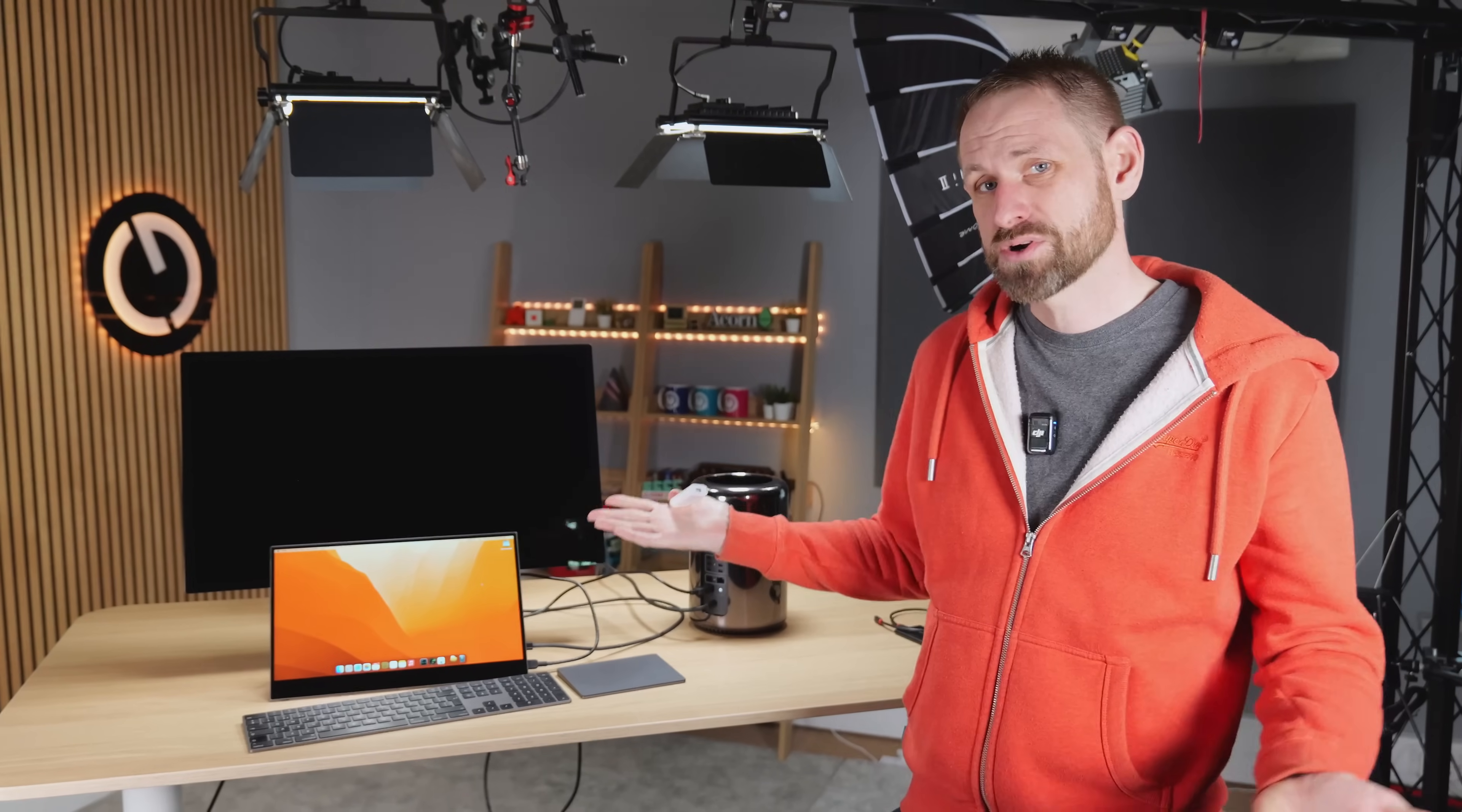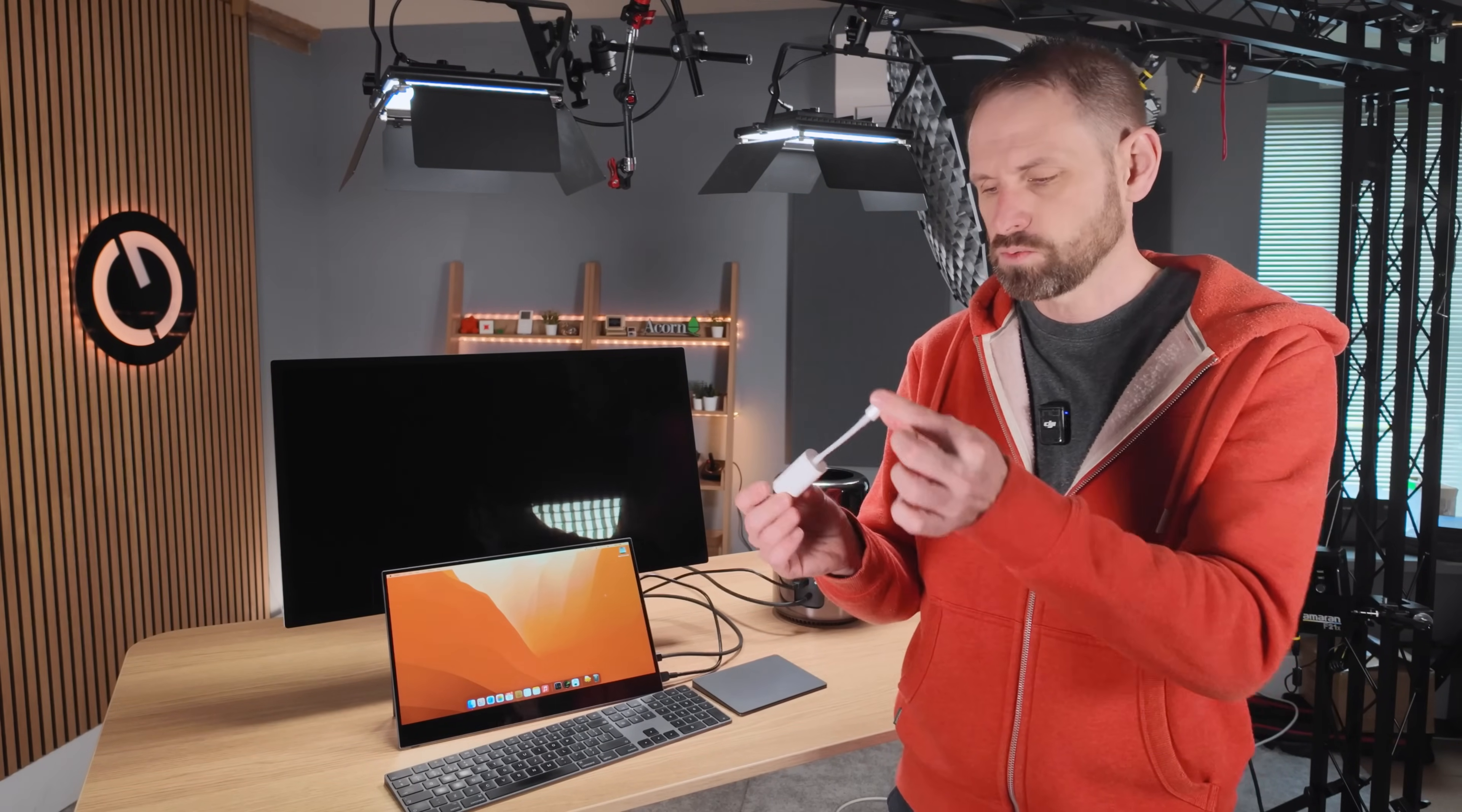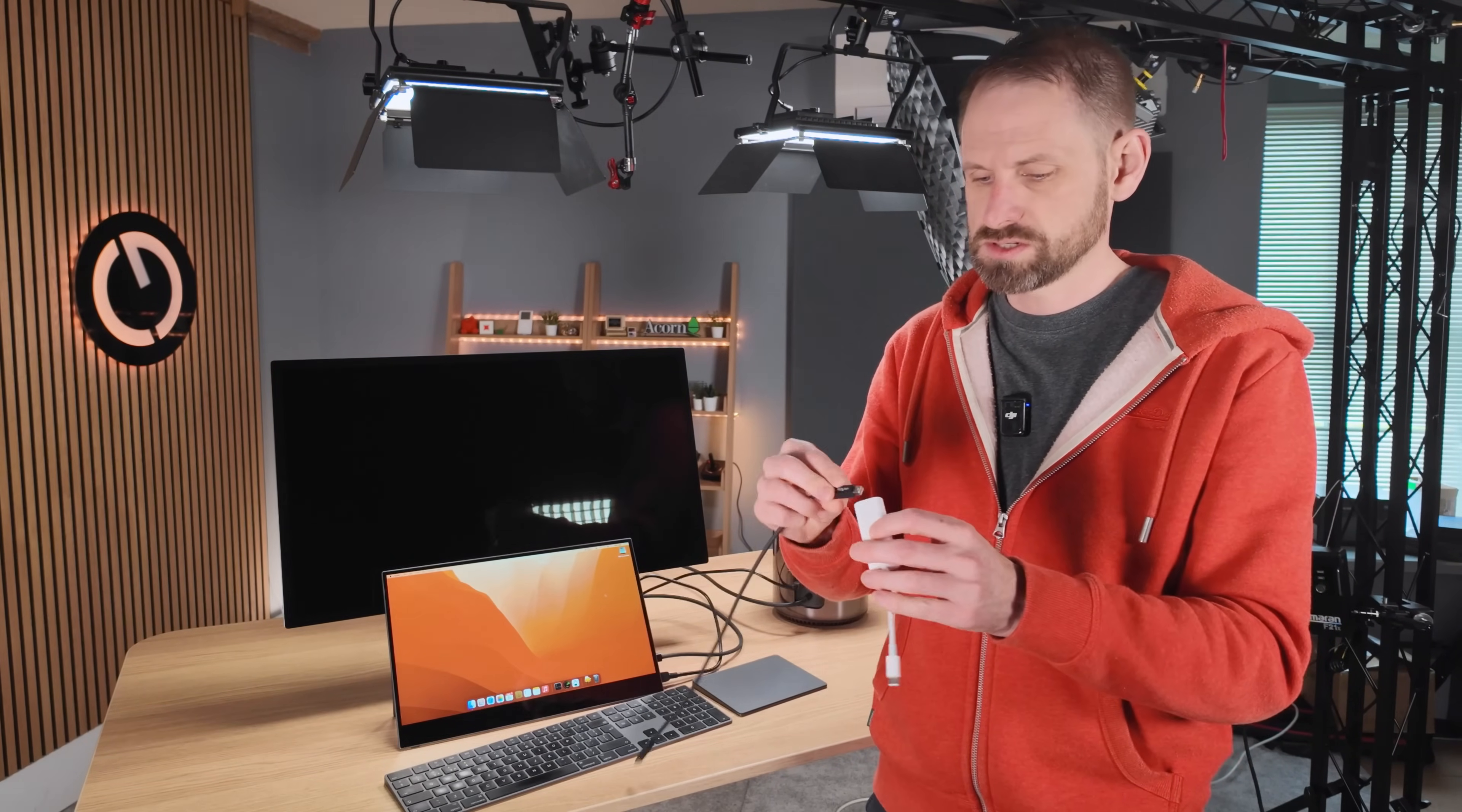So the Mac Pro can't do it out of the box. And I suspect if we try to attach the Studio Display directly to the Mac Pro, it'll probably work, but we're only going to get 4K resolution, which would be a total waste of this lovely display. But nonetheless, let's give it a try. Now one slight issue with using this adapter is we will also need a Thunderbolt 2 cable. So let's give this a go.